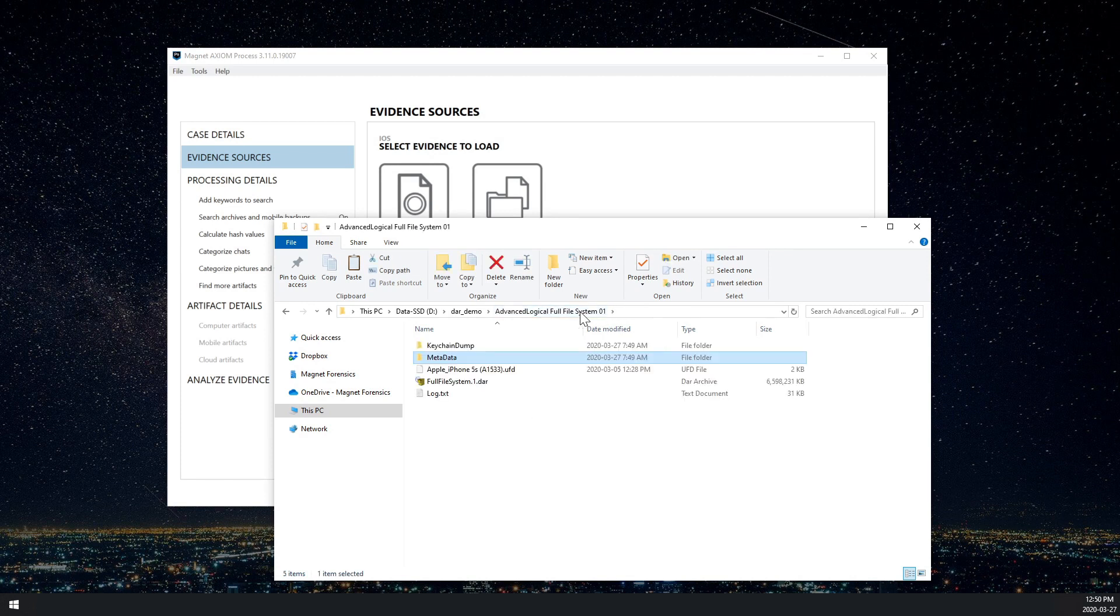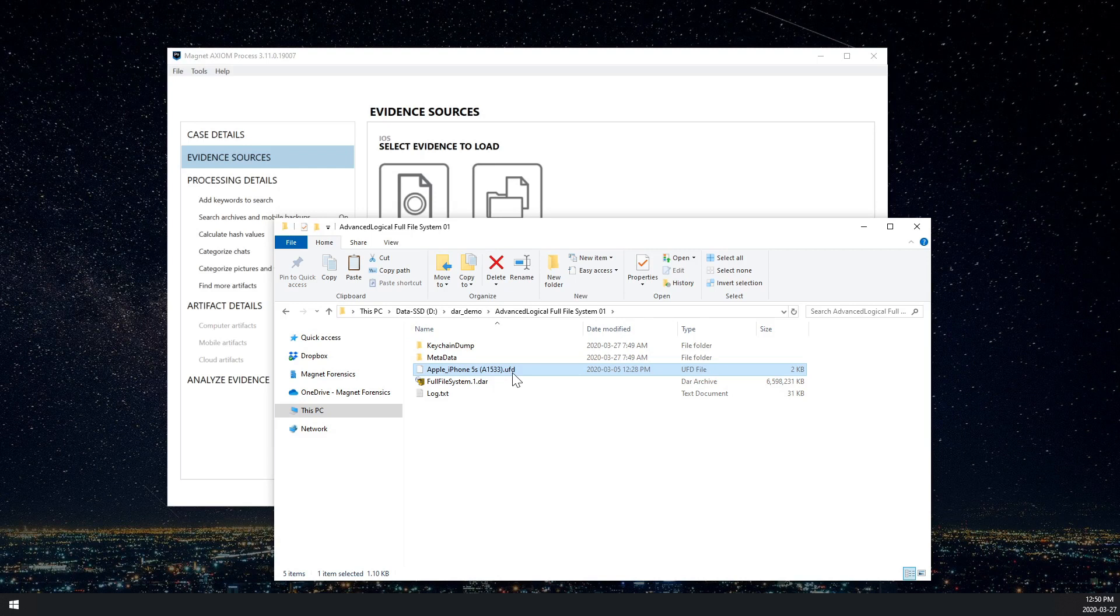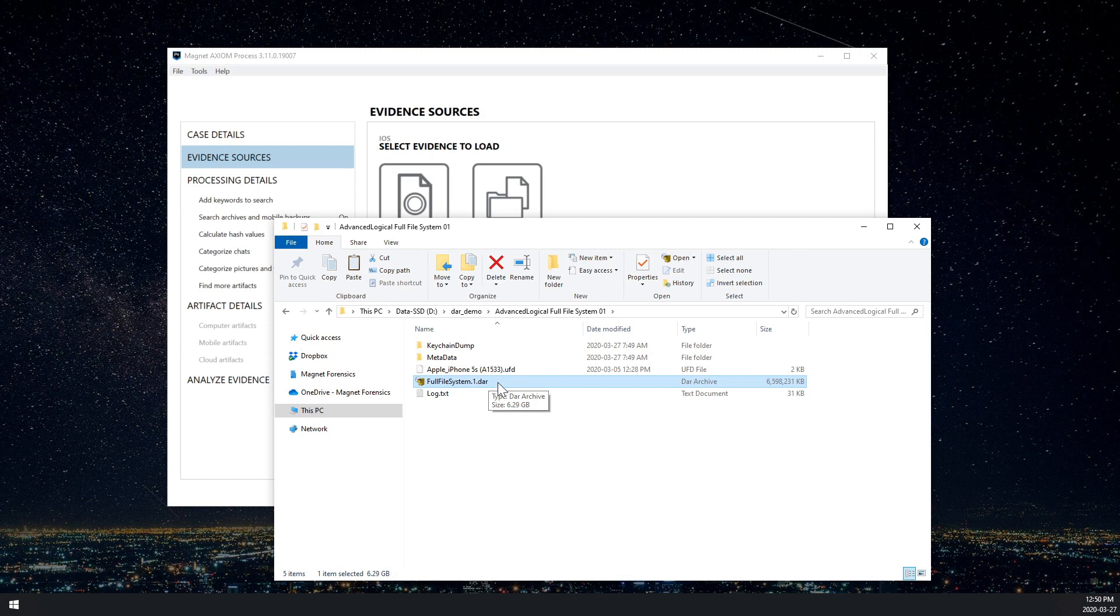So to tell process that we want to include those in our results, we want to actually target the UFD file as opposed to the DAR file directly. Now this will actually work if you point it to the DAR file directly, but you're going to be missing out on a couple of things, specifically the created timestamp.